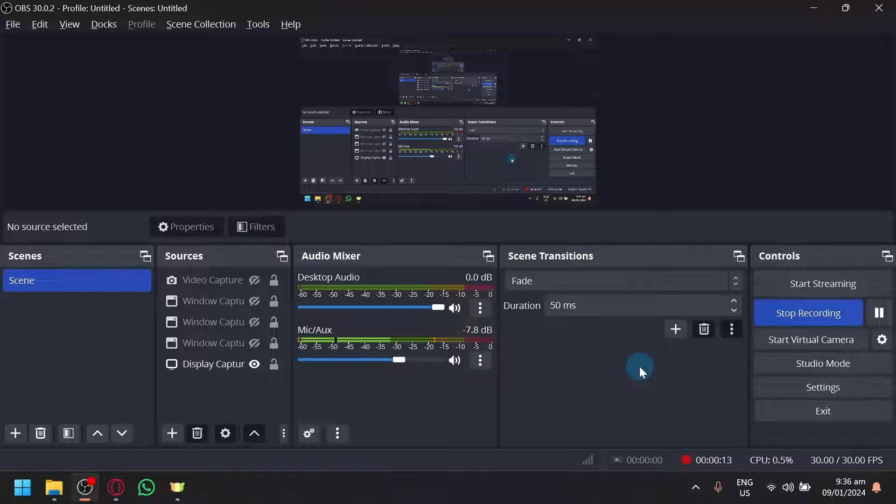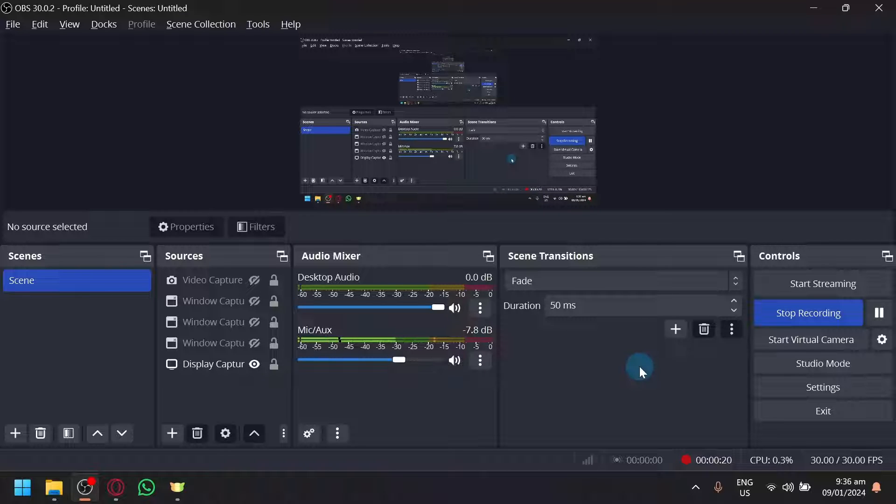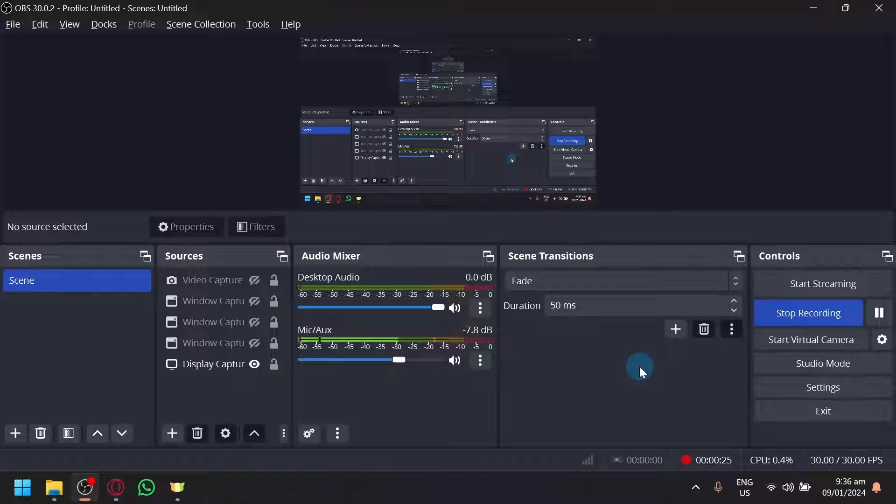This is something you would typically use if you want OBS to serve as your camera on different platforms like Discord, YouTube, or if you want to stream. You could utilize OBS Virtual Camera as well.